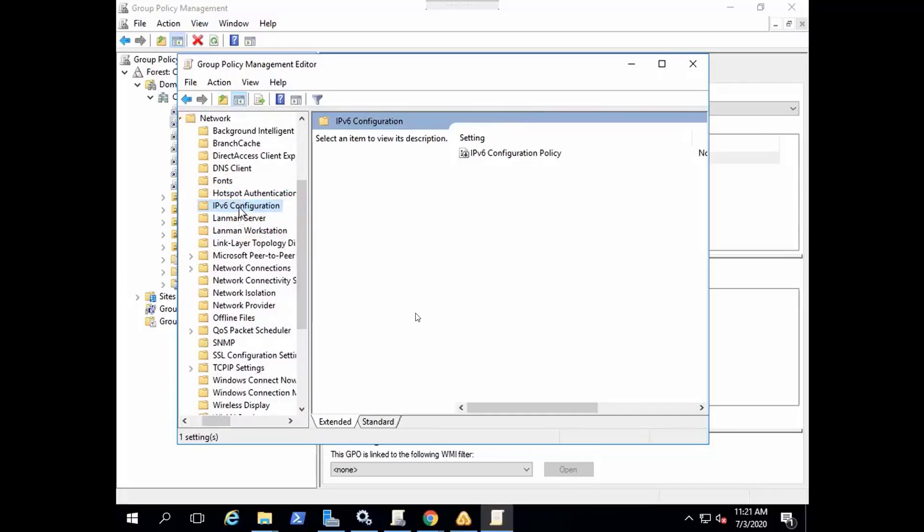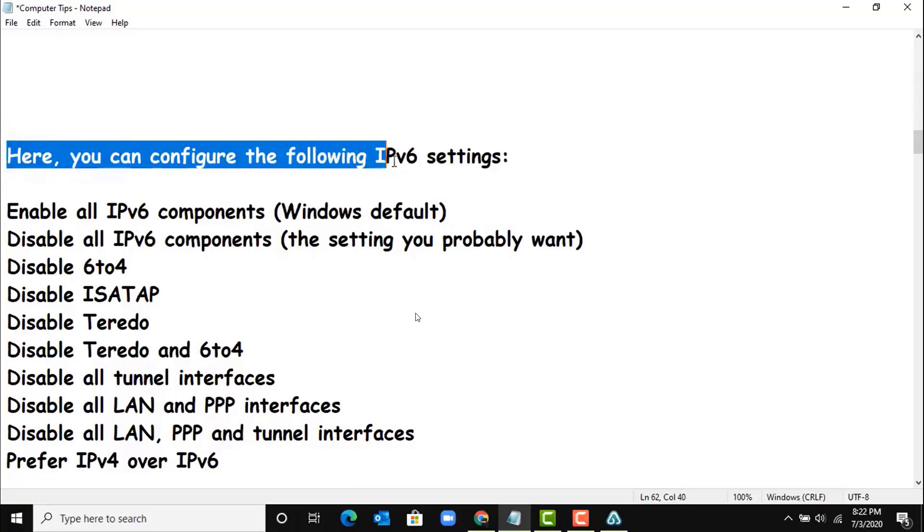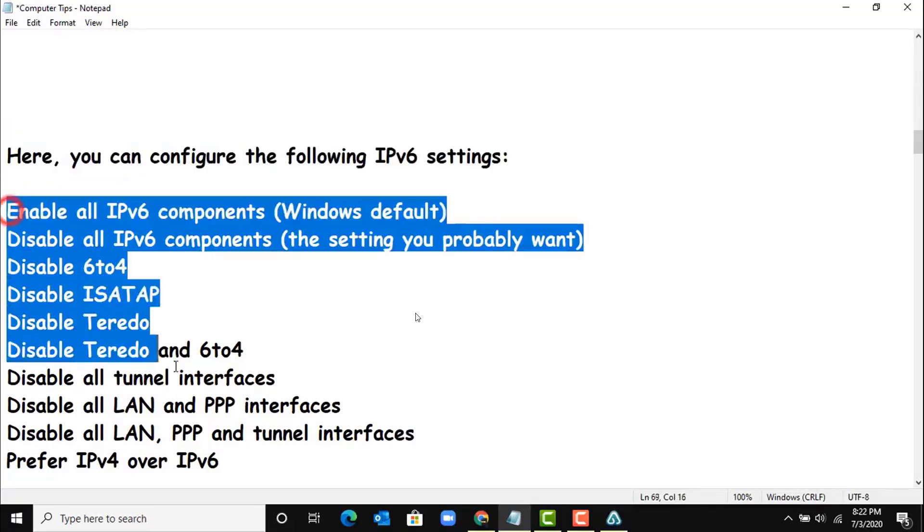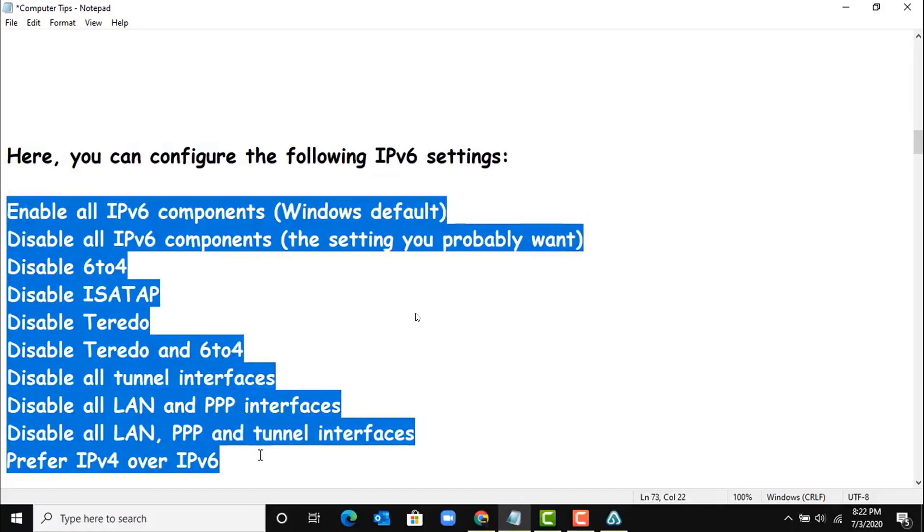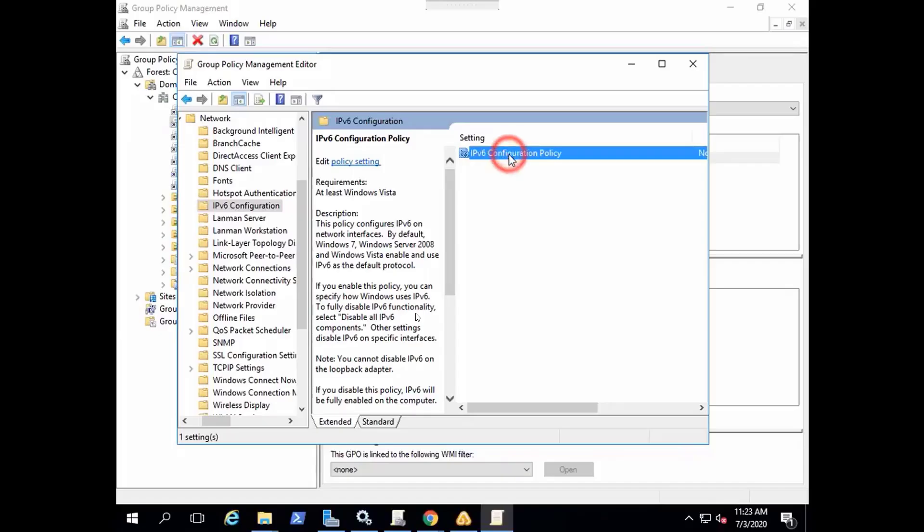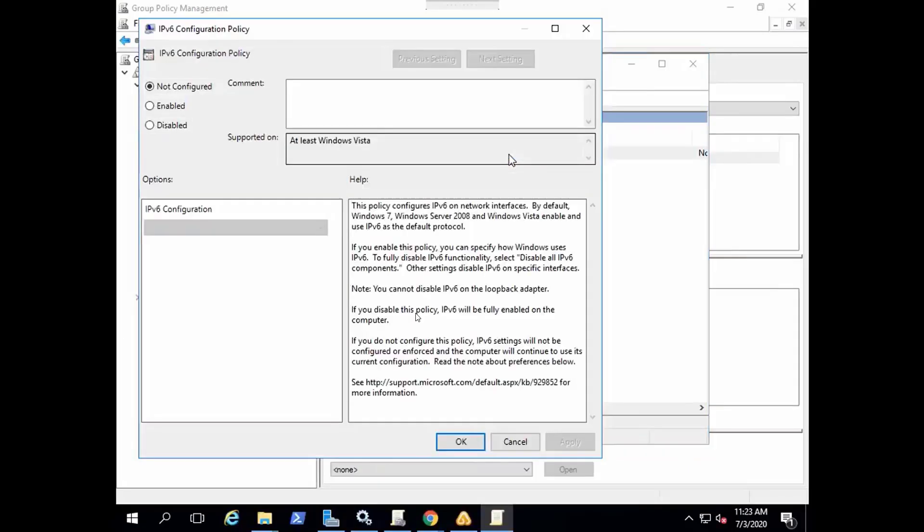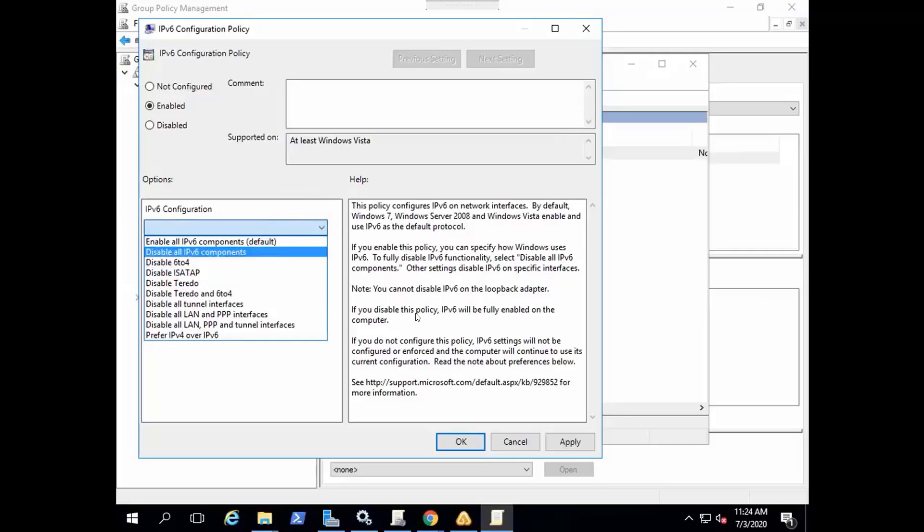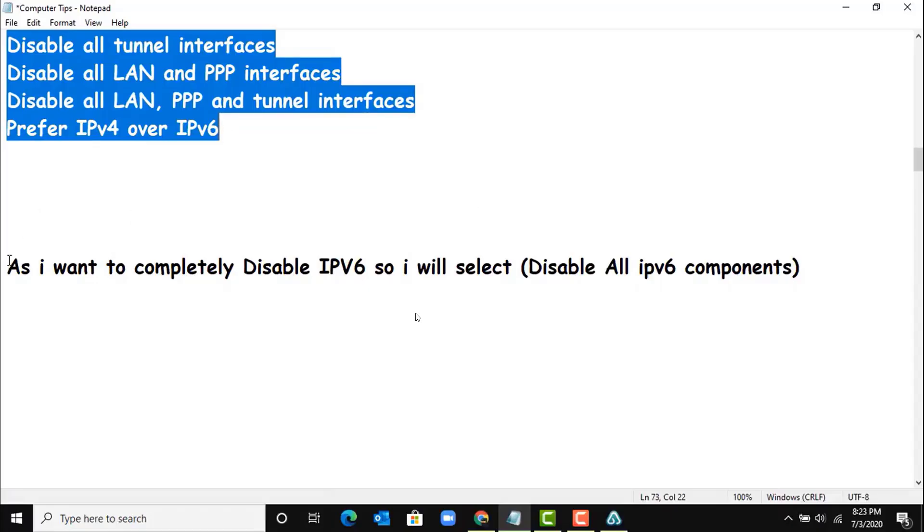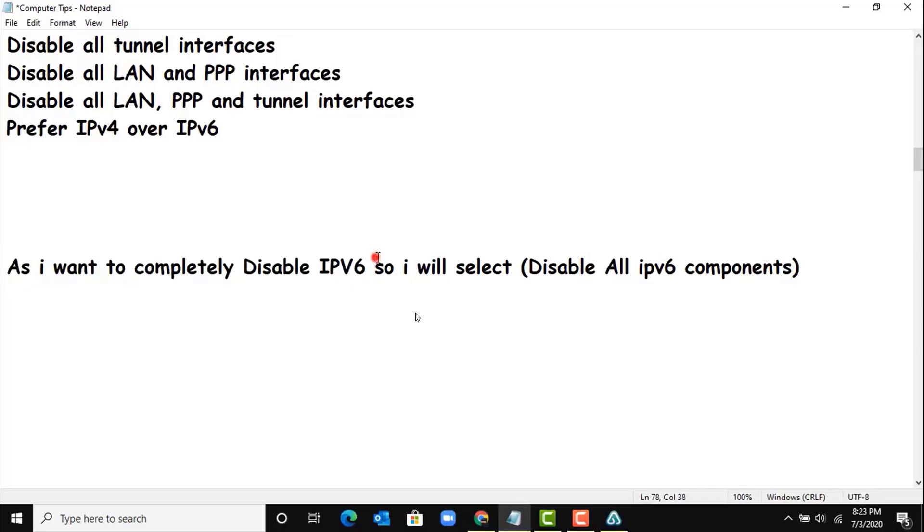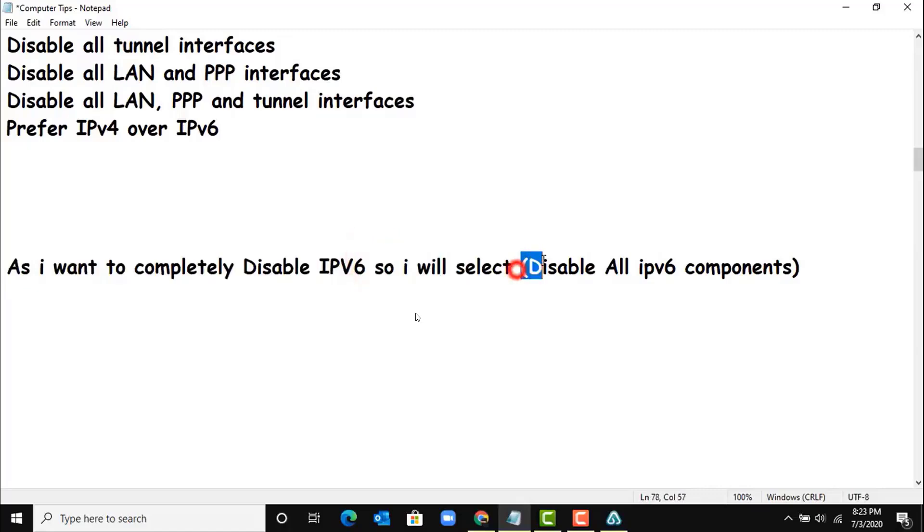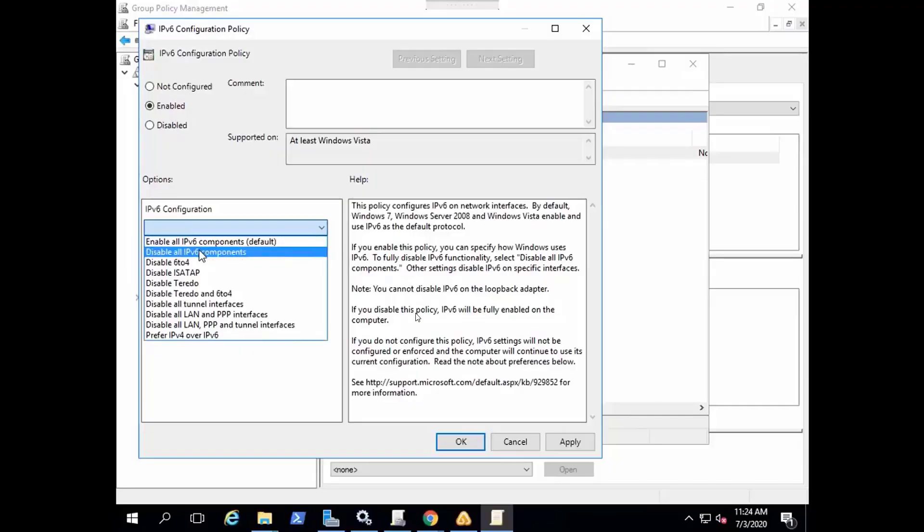Okay, here you can configure the following settings. Currently, as I want to disable IPv6 for my whole domain environment, so I will select Disable All IPv6 Components. Hit Apply.